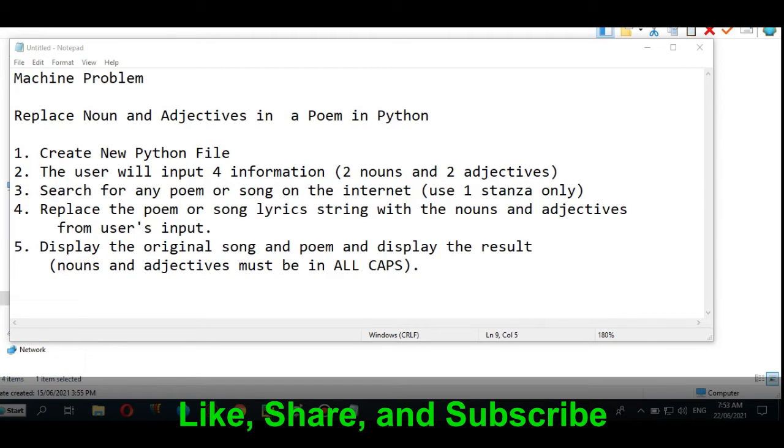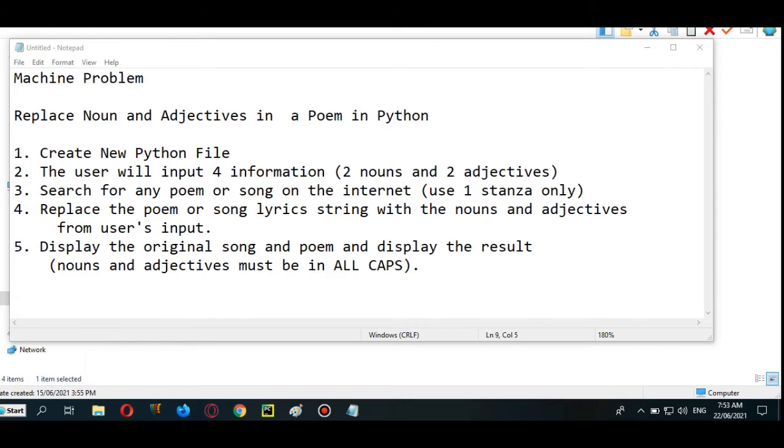Hi there everyone, this is your friend Jake, and in this tutorial video we will solve a machine problem in Python programming language. The title of our problem is Replace Noun and Adjectives in a Poem or Lyrics in Python.